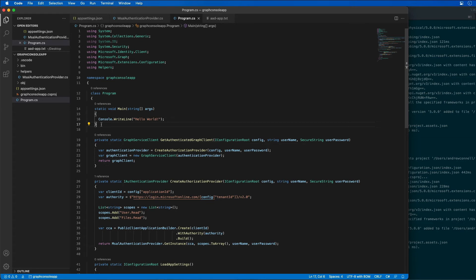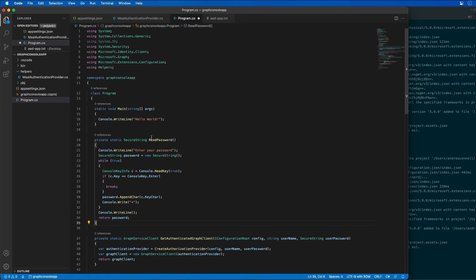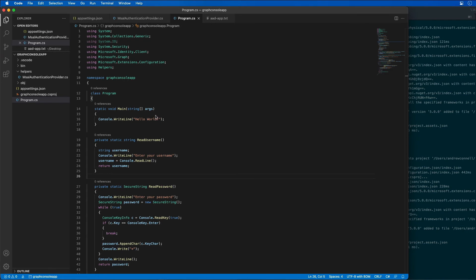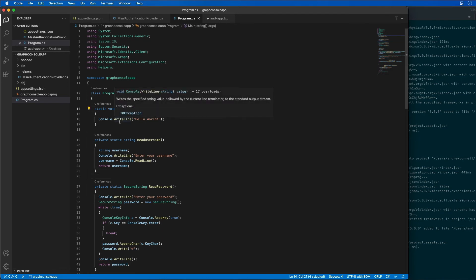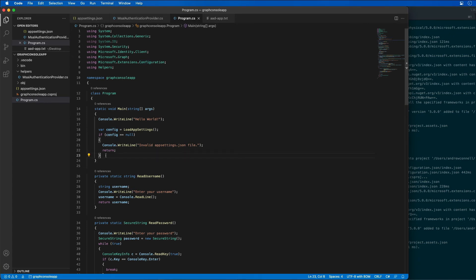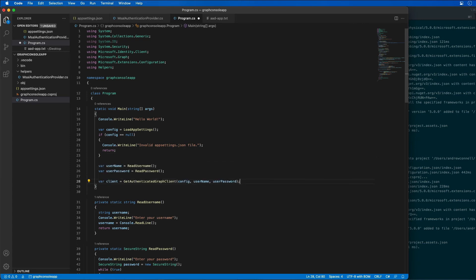This is using the resource owner password flow. I'm going to add a method called ReadPassword that prompts the user to enter their password into the console — it reads it in as a secure string and displays stars instead of the actual characters. I'm adding a similar method for getting the user's username. Within our main method, I'm adding code to load the configuration settings from the appsettings file, then get the user's credentials and create a new instance of the Microsoft Graph authenticated client.